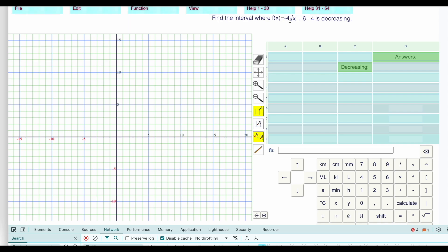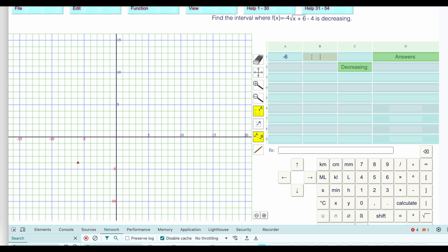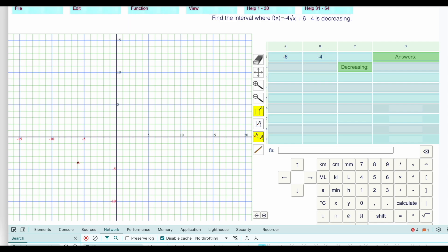Now find the interval where this function is decreasing. The vertex is negative 6, negative 4. It is opening — the b is positive, so it's opening to the right, but opening down to the right. Let's graph it. When x is negative 6, the y value must be negative 4: equal to negative 4 times the square root of the x value, which is negative 6 plus 6, giving 0. The square root of 0 is 0, times negative 4 is 0, minus 4 is minus 4.